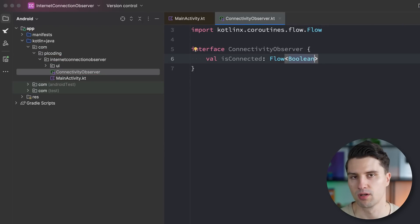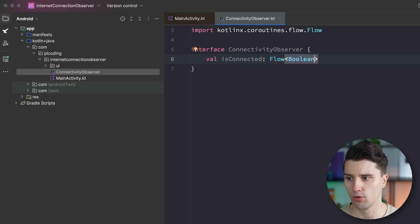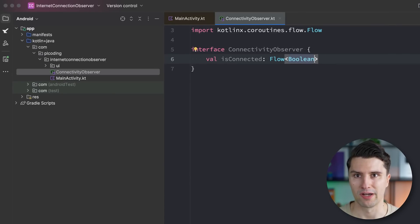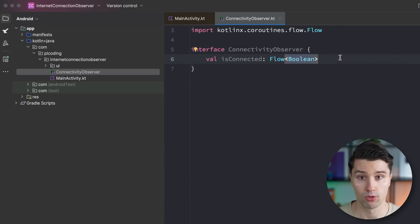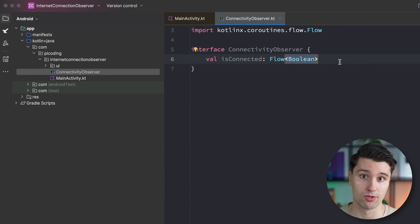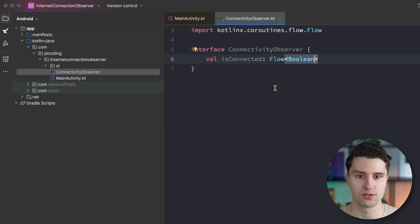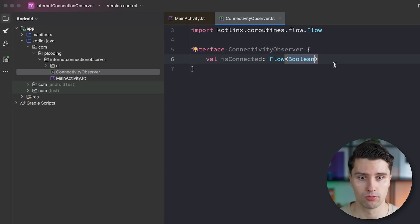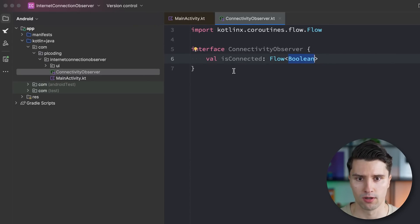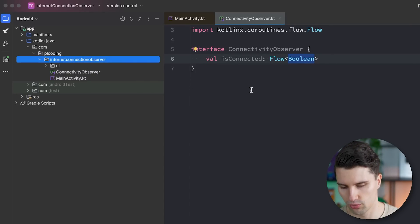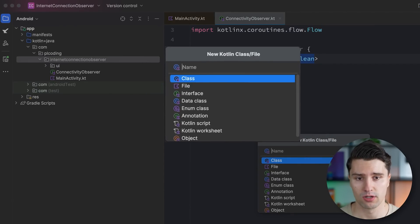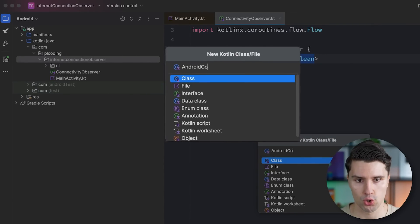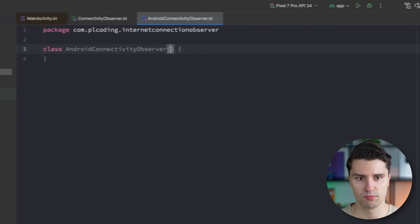And the only thing that this connectivity observer really needs is a variable for the connectivity status or just is connected, for example. This would then be a flow of type boolean in this case. So here, let's just implement a simple boolean flow where we say you are connected or you're not connected. Depending on how fine grain you need that, you might want to also use different values here. So we would also be able to detect when the user is about to lose internet, when they then finally lost it, when they are regaining it. So these are all the events we could react to and respond to, but I think in most cases, we're just fine with are you connected or not.